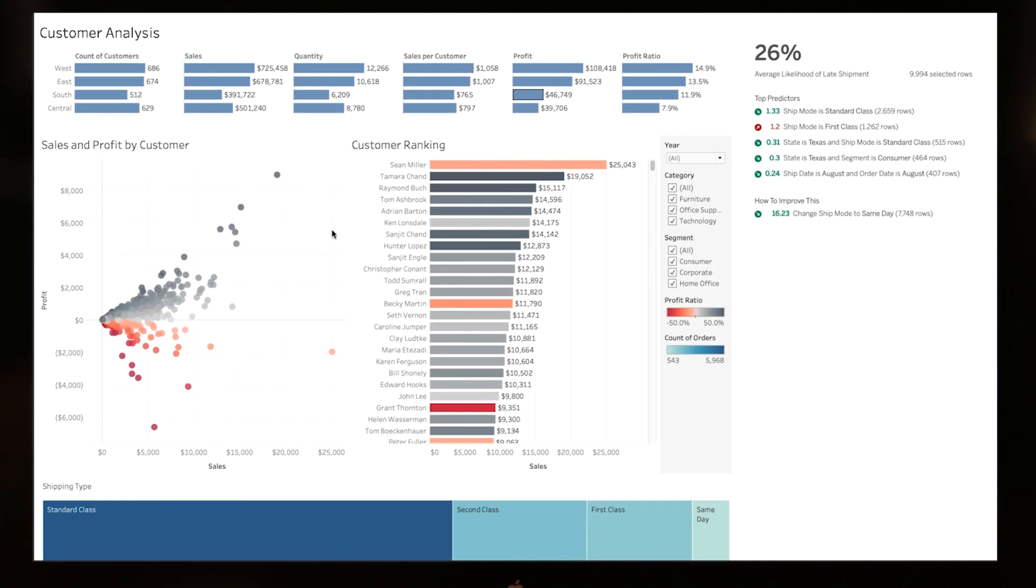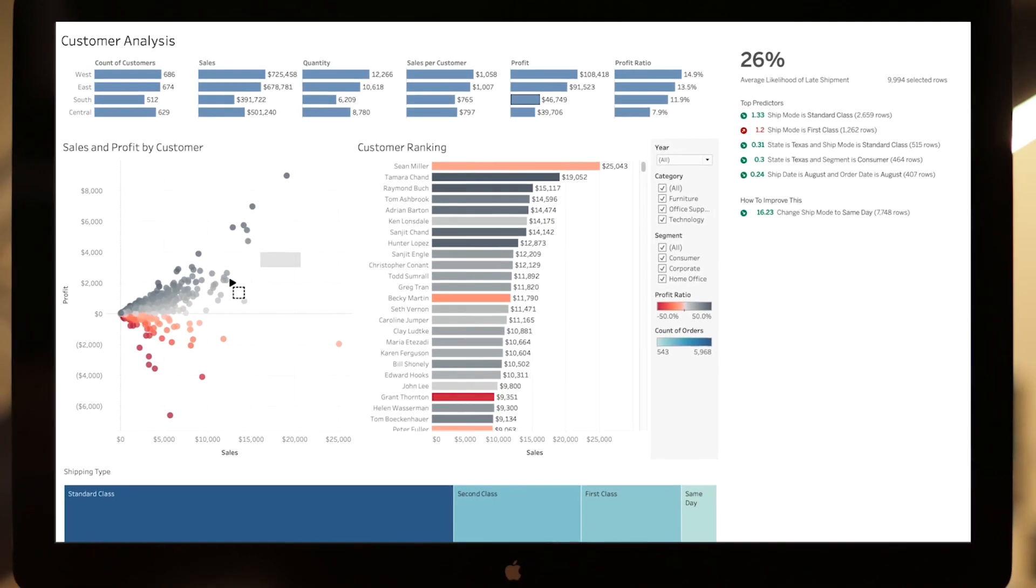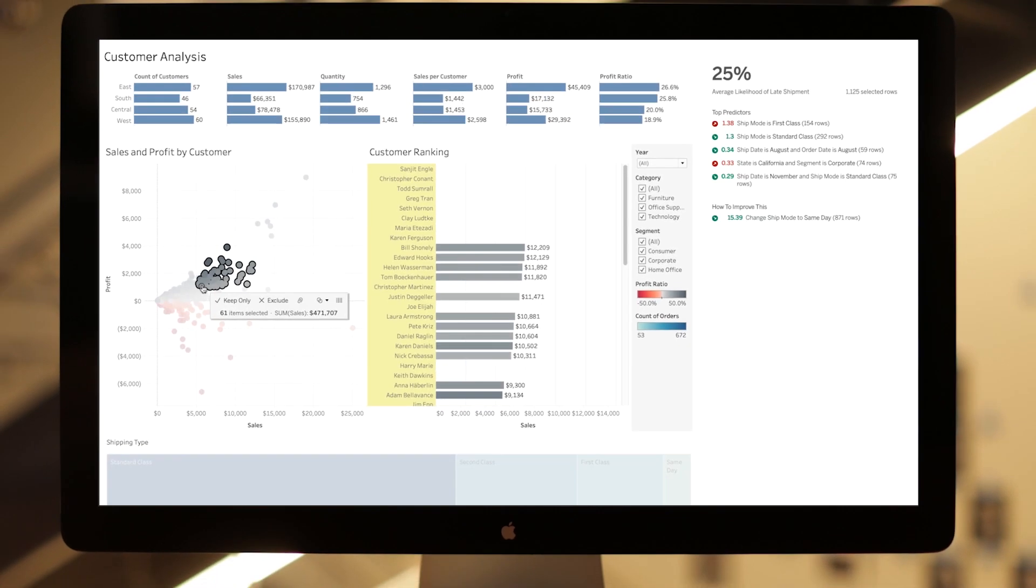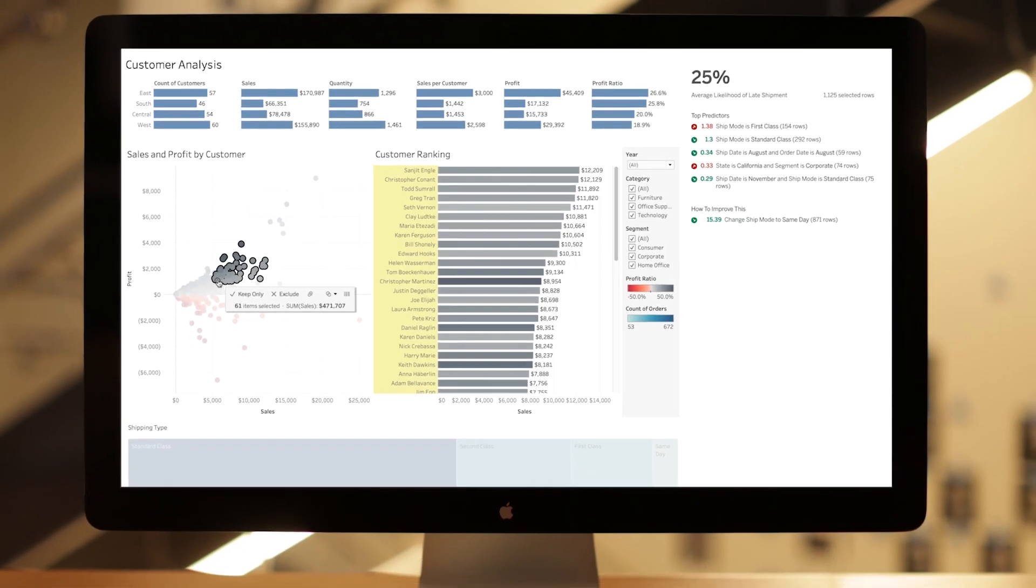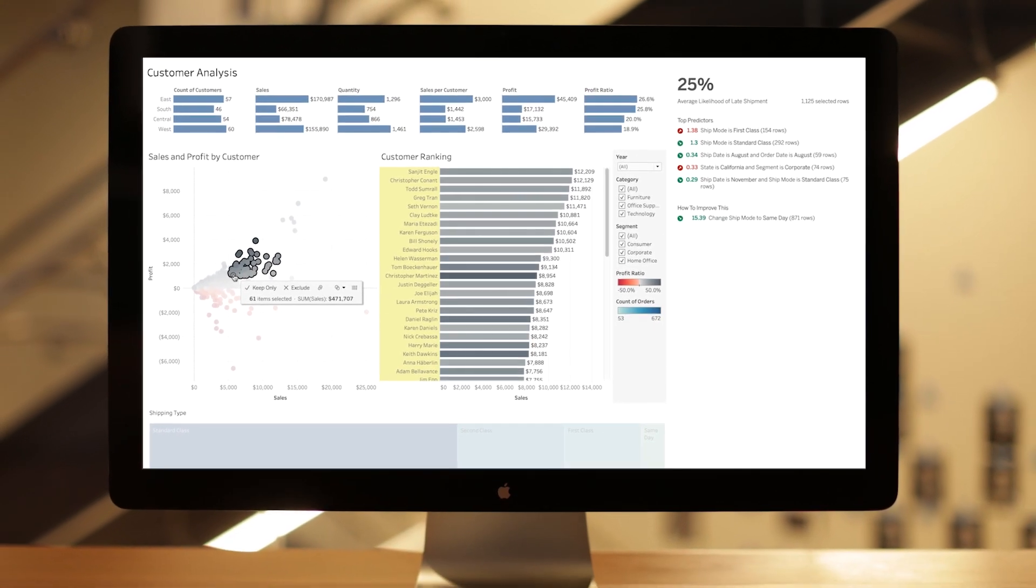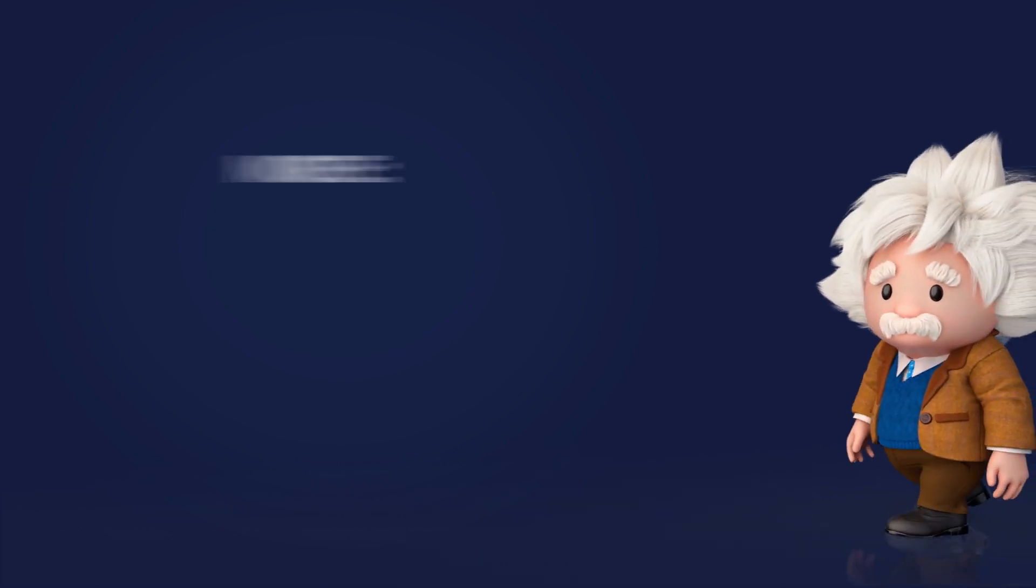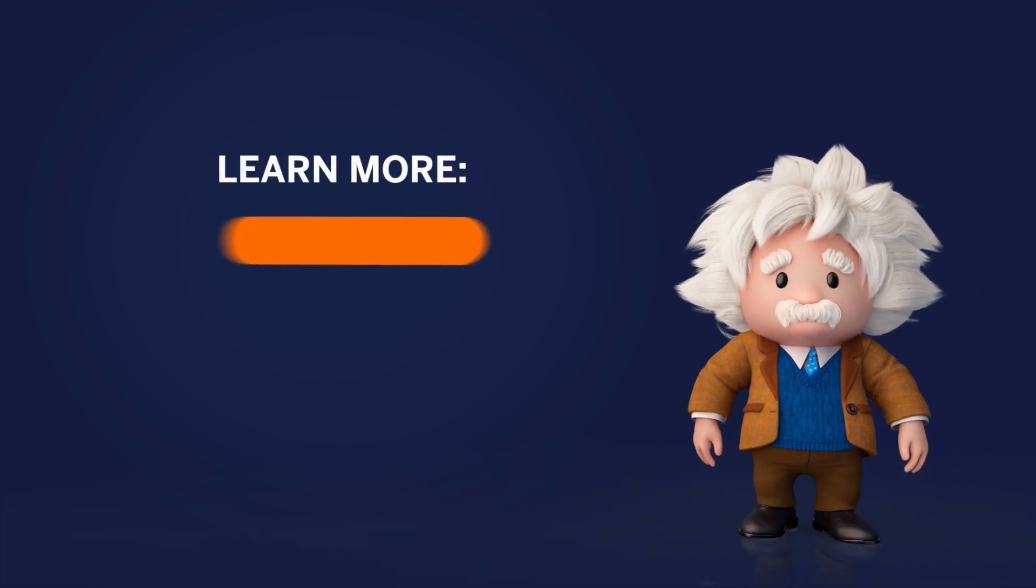With Einstein Discovery, all Tableau users can get intelligent, actionable insights where and when they need them most. To learn more, visit our website.